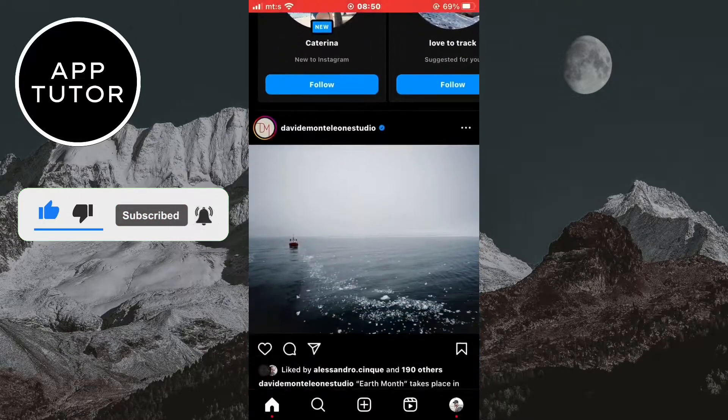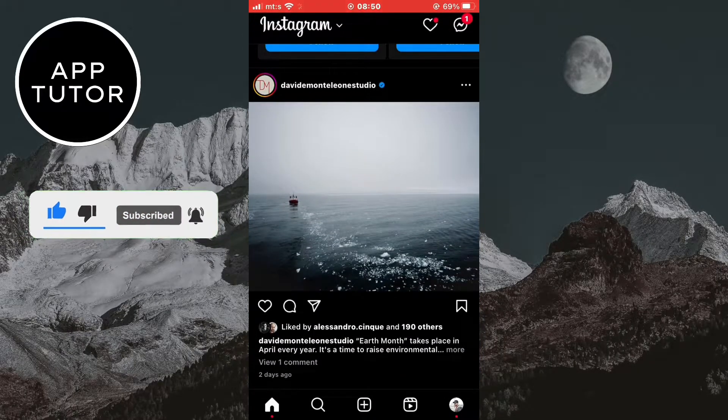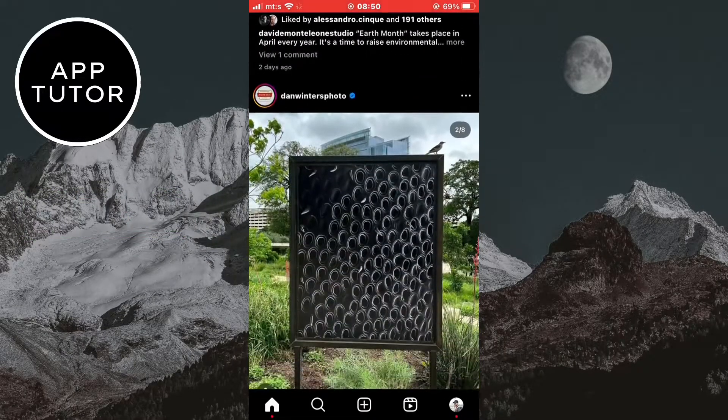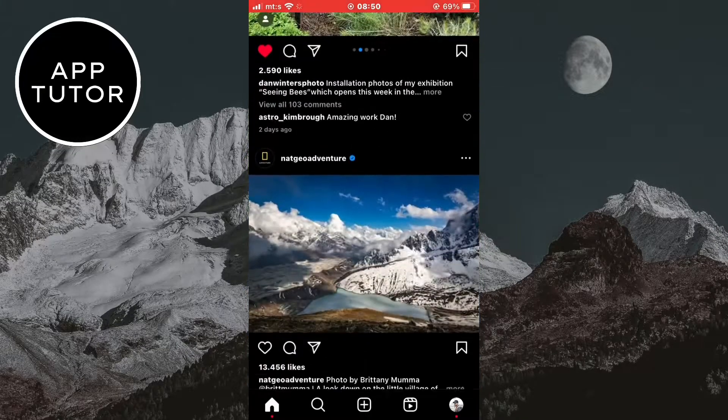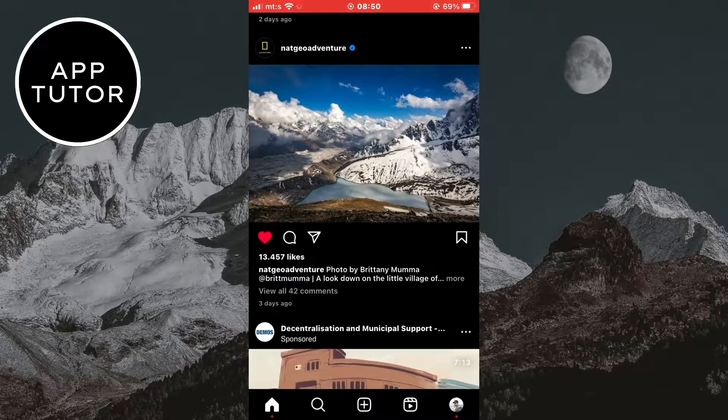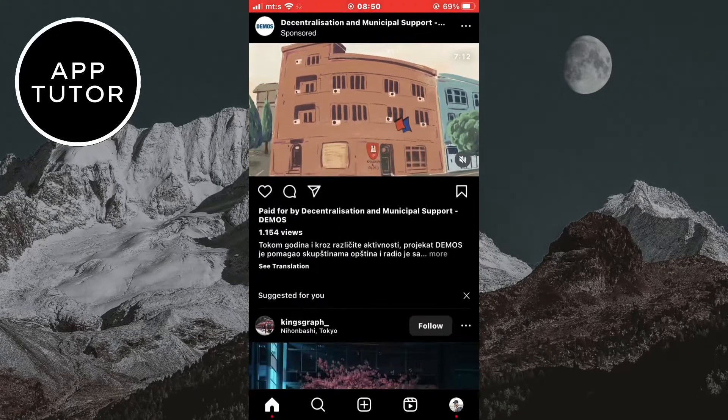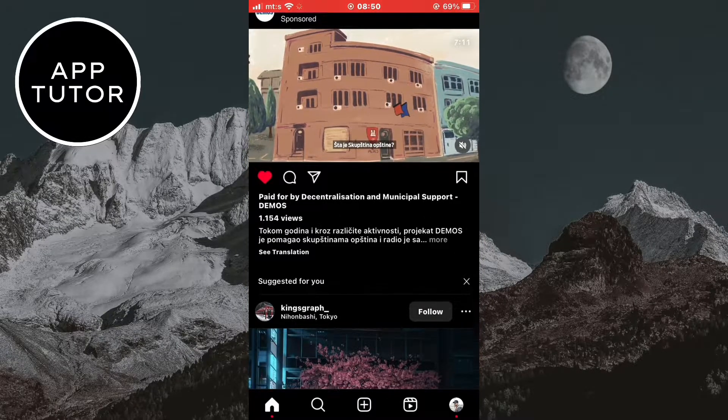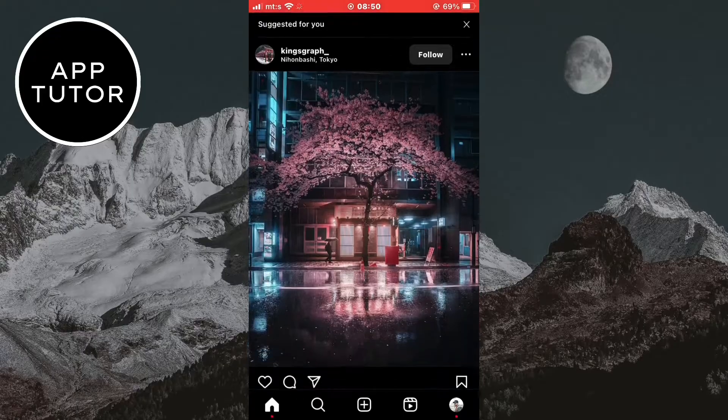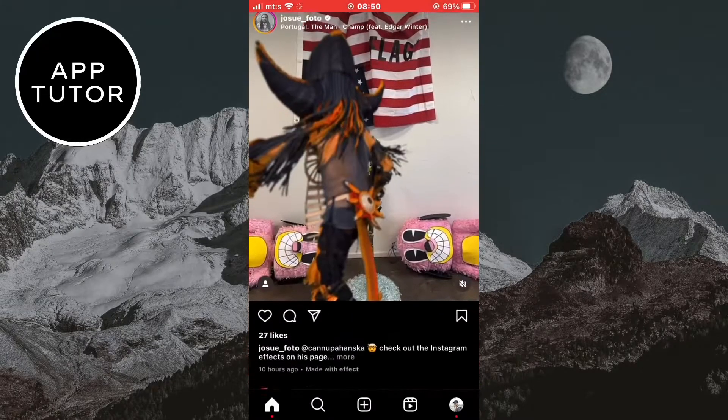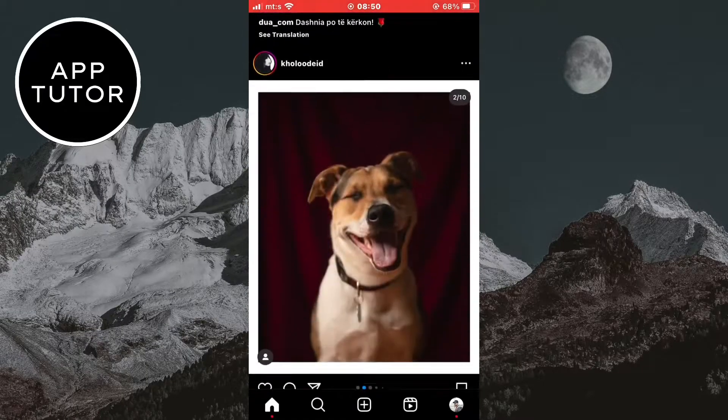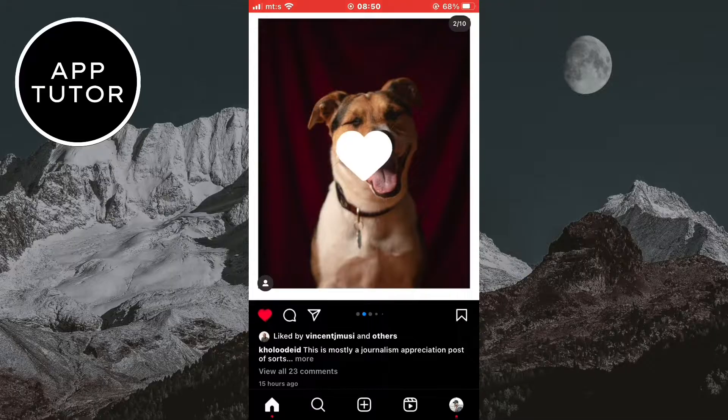If you've been using Instagram for a while, you may have liked many different posts and reels and it can be difficult to remember what you have liked in the past. It's really easy to find all the things that you have liked, and you can also unlike everything with one click of a button if you want.